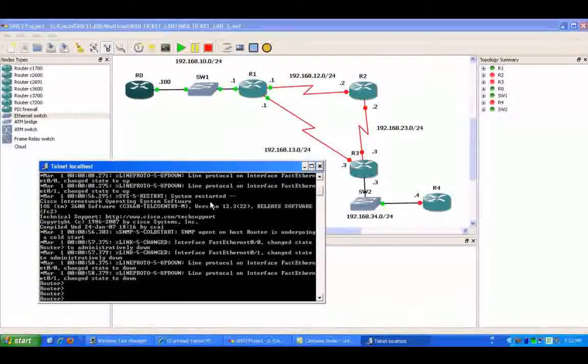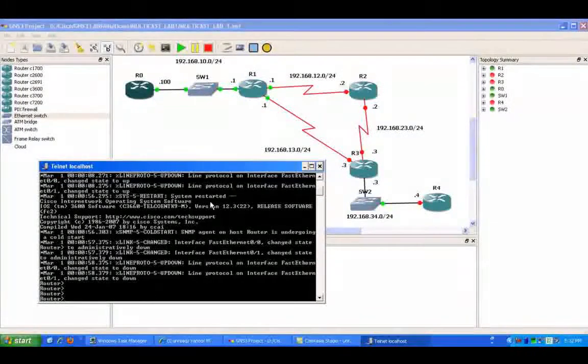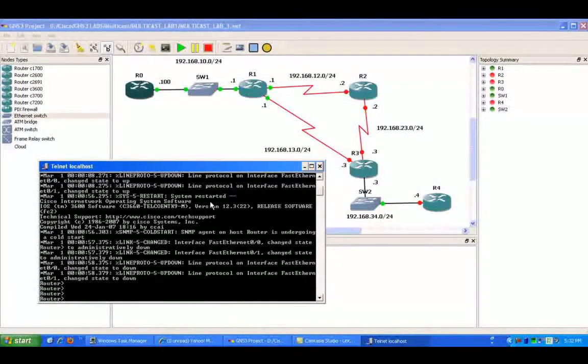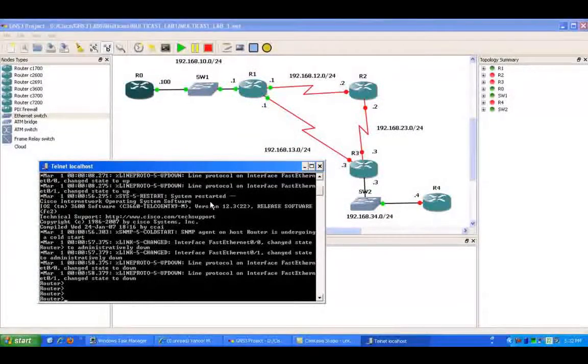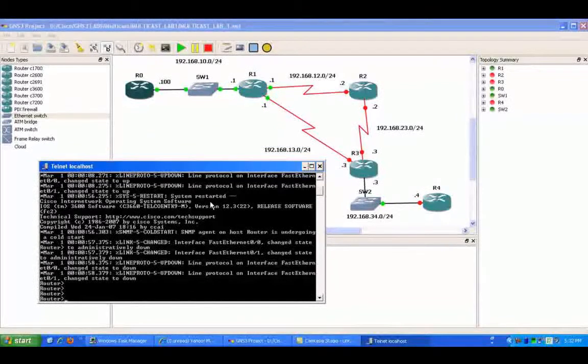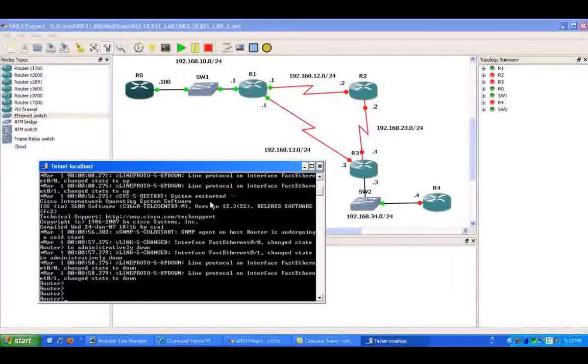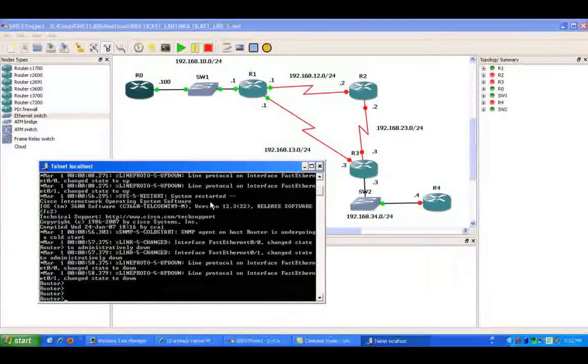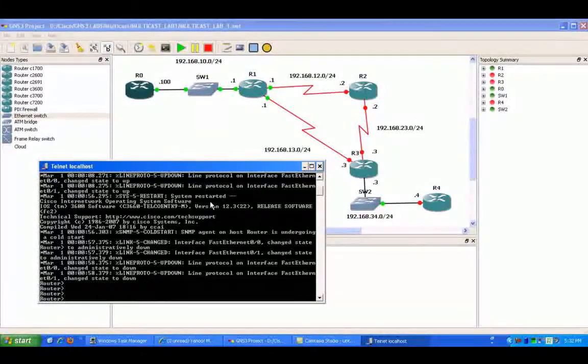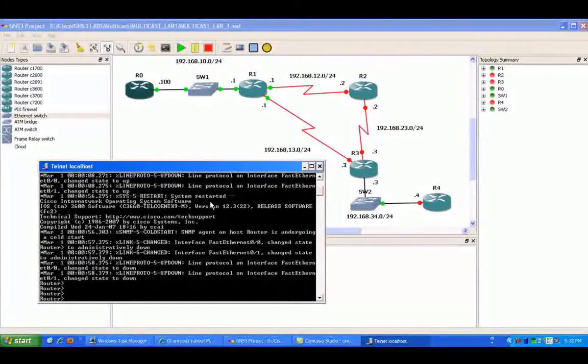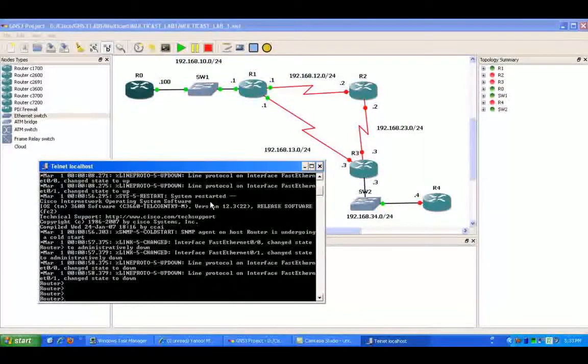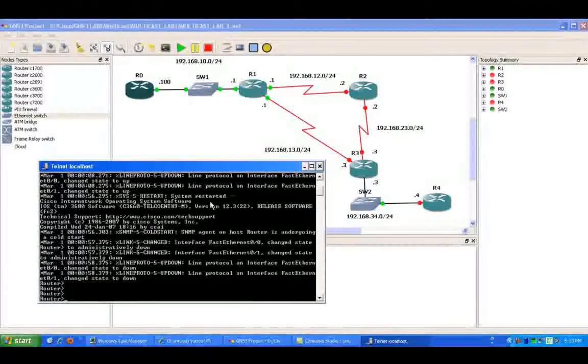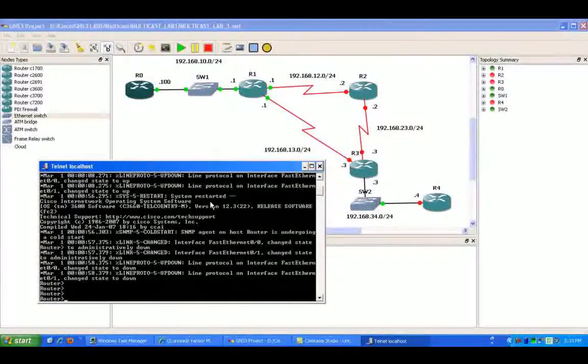In Sparse Mode, there is what's called a rendezvous point configured on the network, where the hosts that want to join the Multicast stream have to alert the rendezvous point and ask to see if the rendezvous point knows about the specific Multicast stream.